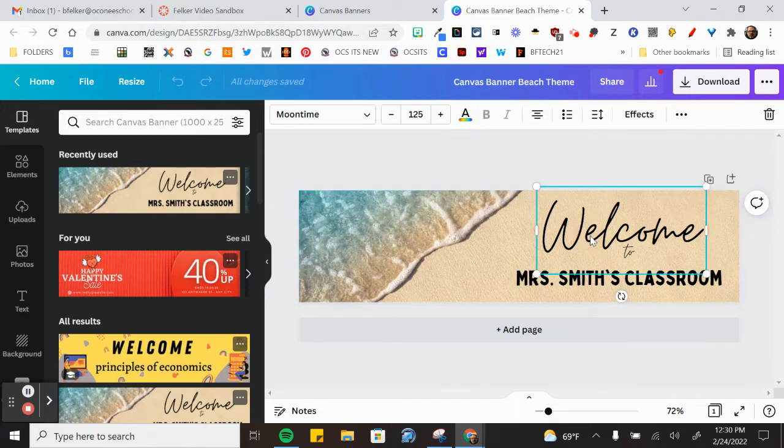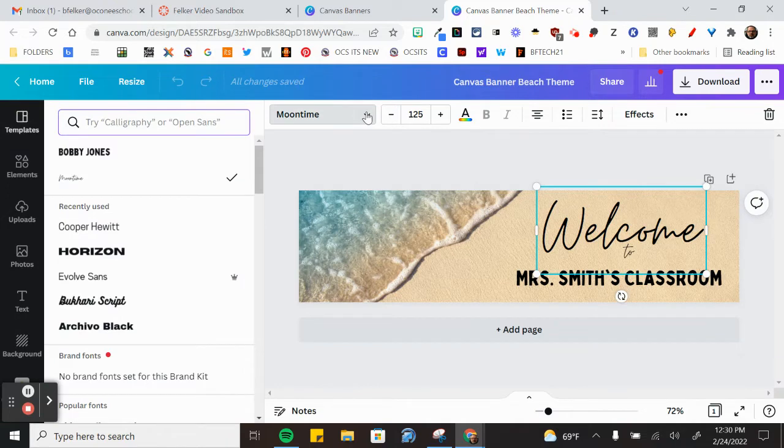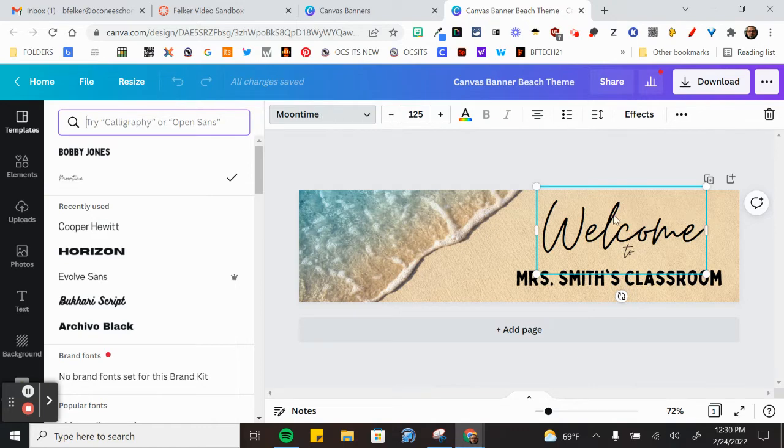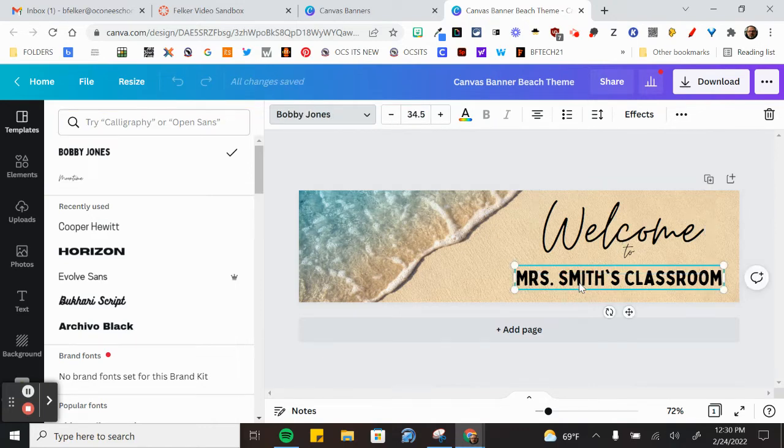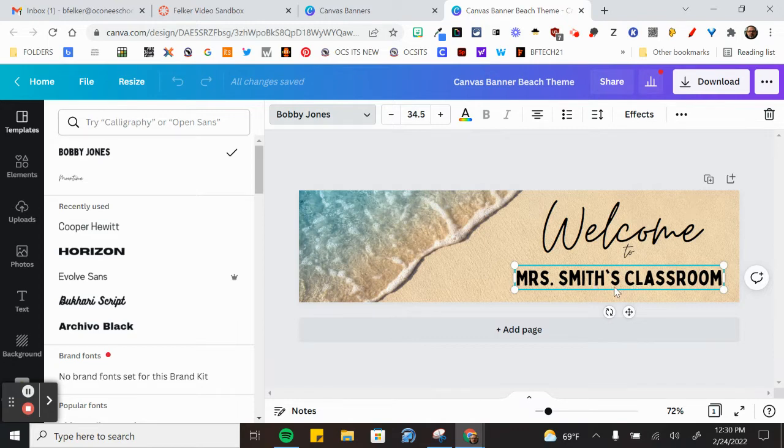I can click on the welcome and change the font if I want to. I can increase or decrease the size, change the color, do any of the different effects that I want to with that text. I can also change the name here from Mrs. Smith's to Mr. Felker's Quattro if I wanted to.